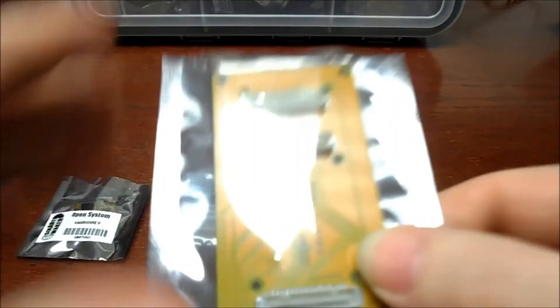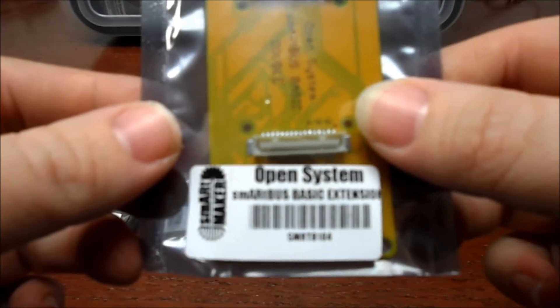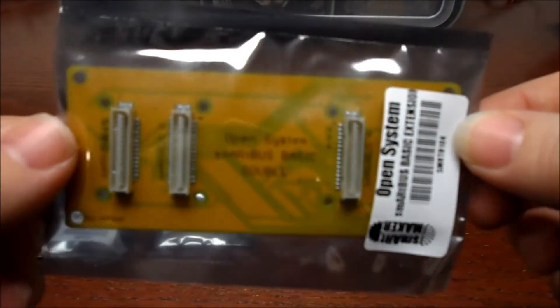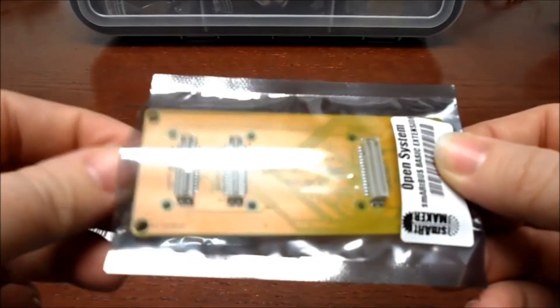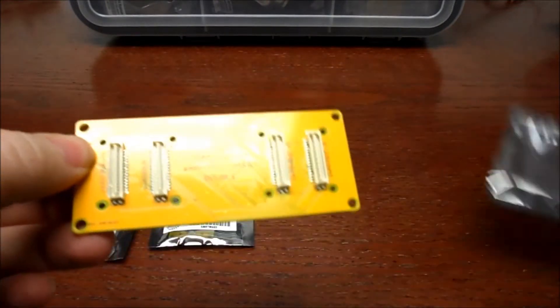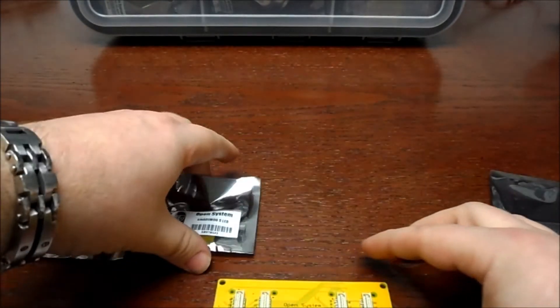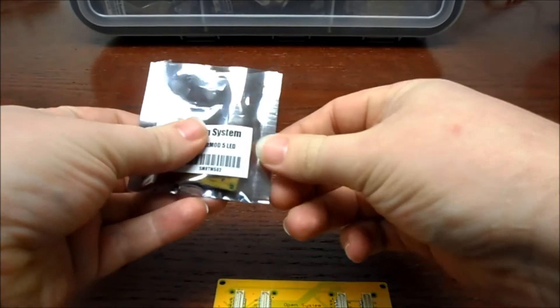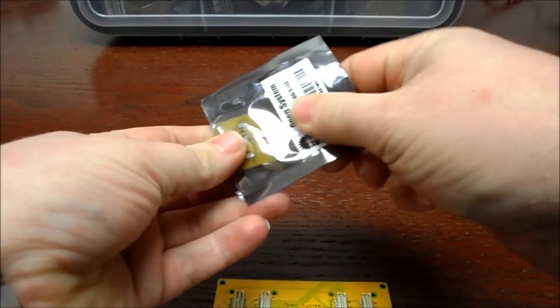You don't have to use the basic extension; you can use a different type of extension if you have one. So we're going to take the basic extension out, Smart Bus basic double.